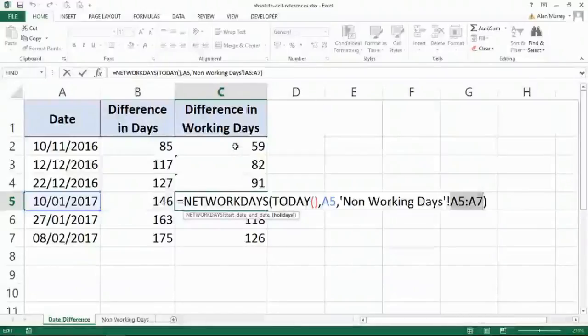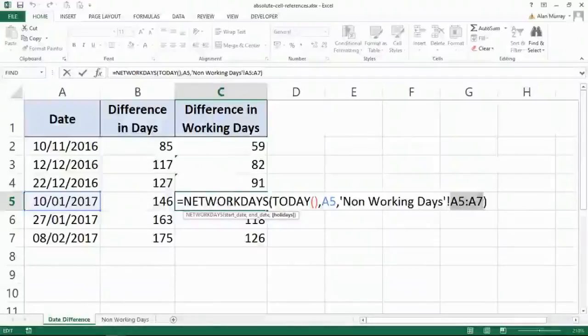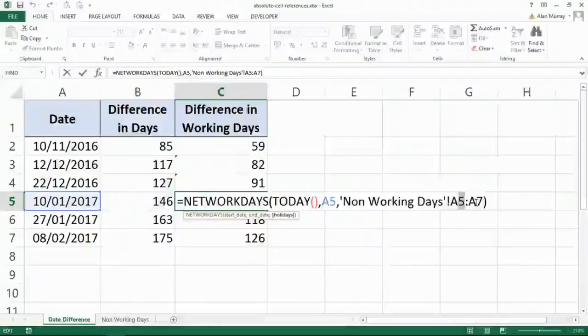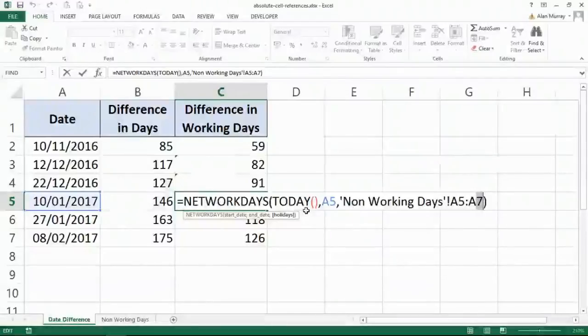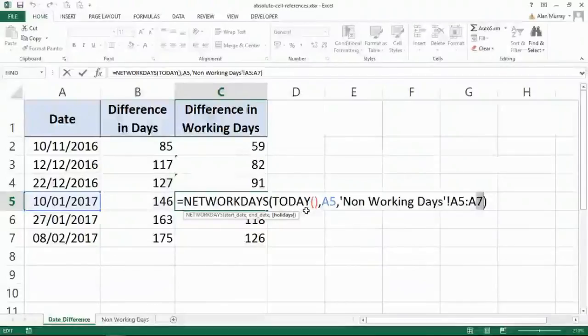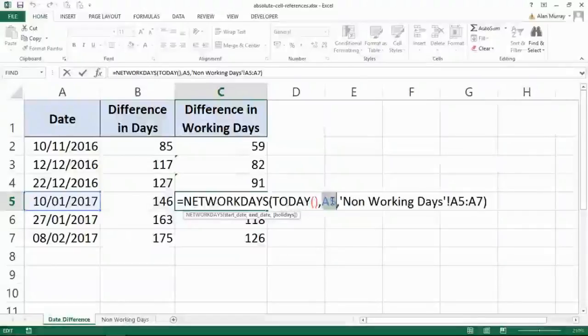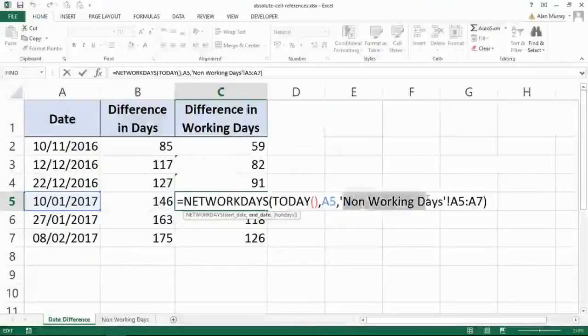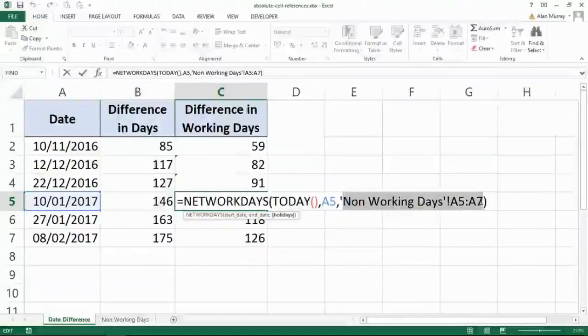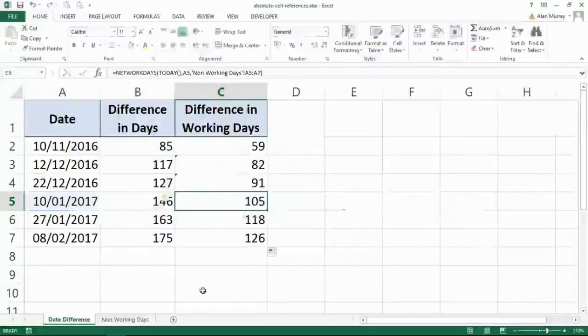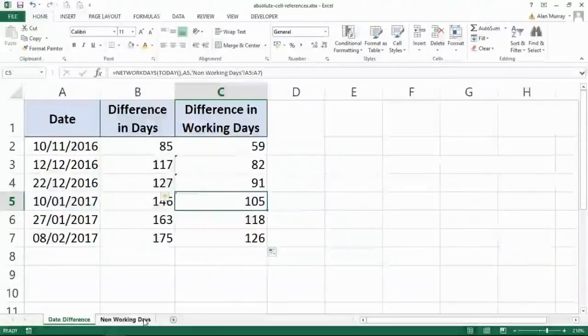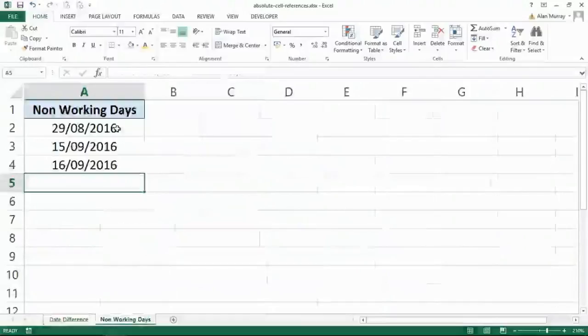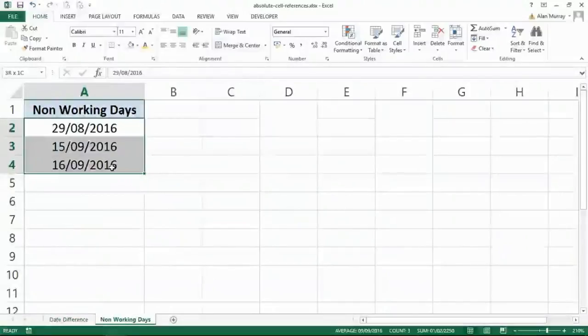But because of now, by this point, I've copied down three more cells. So it doesn't say A2, it says A5. It doesn't say A4, it says A7. So every cell I've referred to has also moved down every cell that I have. That's good news for the A5 side of things. The column A side of things. It's not good news for these. Those non-working days that are sitting on the other sheet over here.